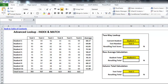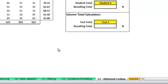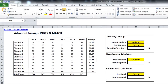Welcome back to Excel Exposure. I hope you've downloaded the most recent master workbook file to follow along. You can see it's on sheet 13 called Advanced Lookup, and today we'll be going over two very powerful functions that when combined can do quite a lot of magic — the INDEX and MATCH functions.